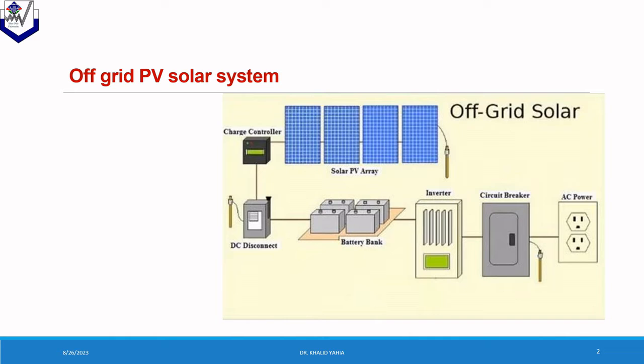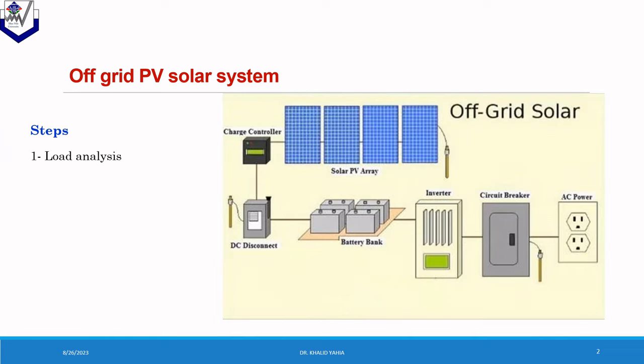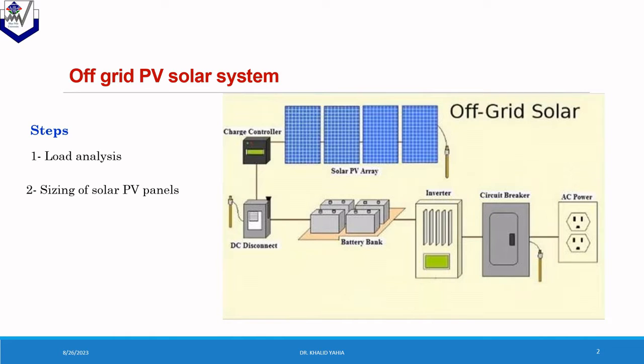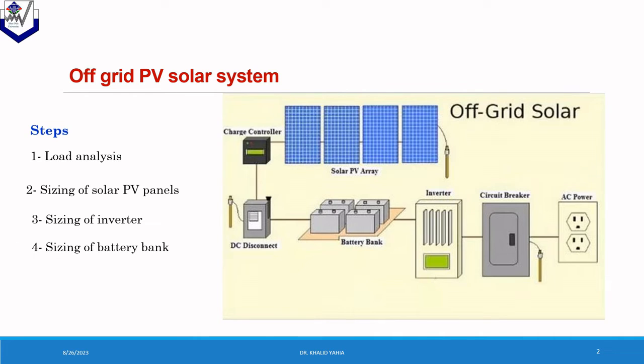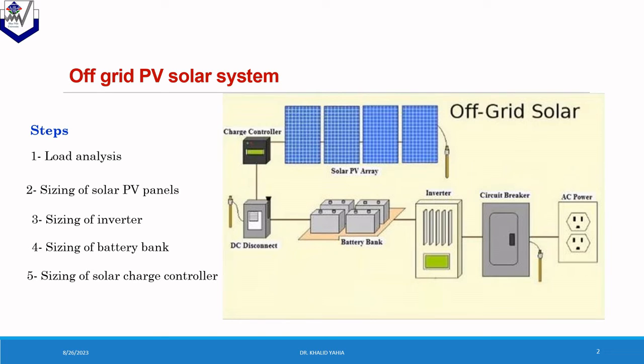For sizing the off-grid PV system, we have five steps. The first step will be the load analysis. And the second step is the PV panel sizing. And the third step is the inverter sizing. And the fourth step is the battery bank sizing.